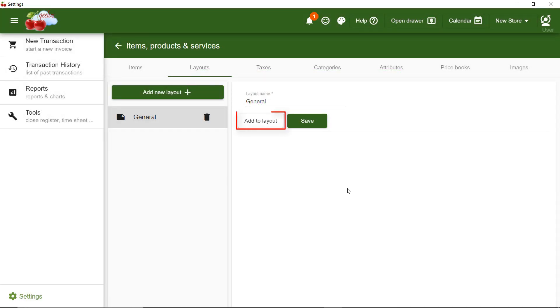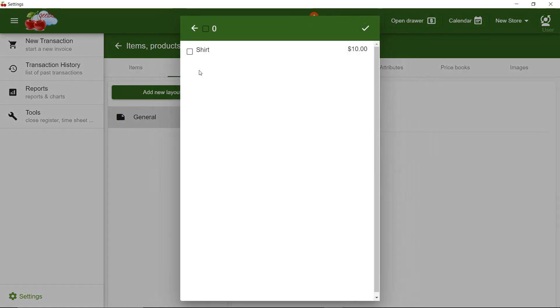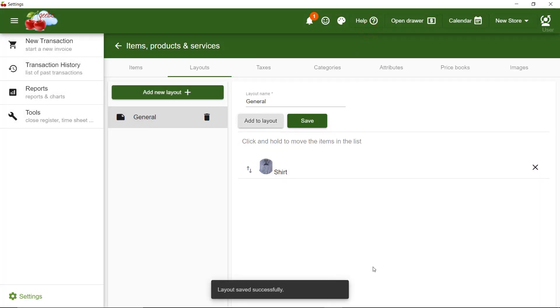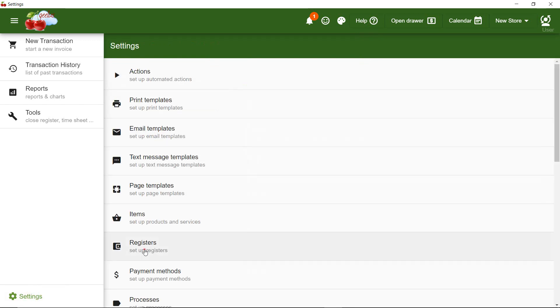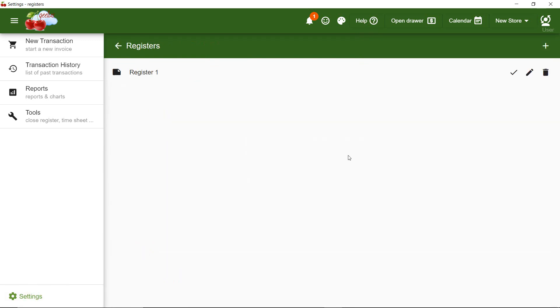Then, I use the plus button to add my shirt into this layout. My layout will be activated when I add it to my register, so I go to Settings Register to add my layout.